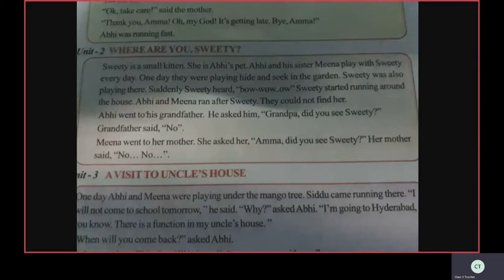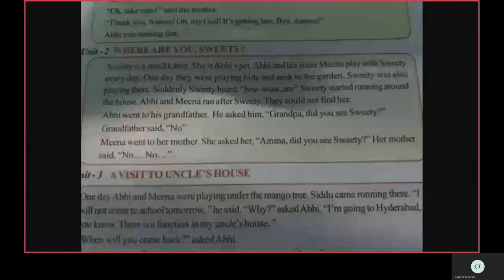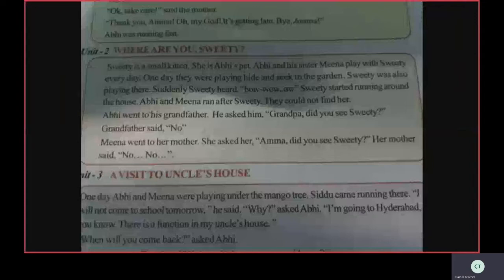The lesson is called 'Where Are You, Sweetie?' Sweetie is a small kitten. She is Abhi's pet. Abhi and his sister Meena play with Sweetie every day. One day they were playing hide and seek in the garden. Sweetie was also playing there.